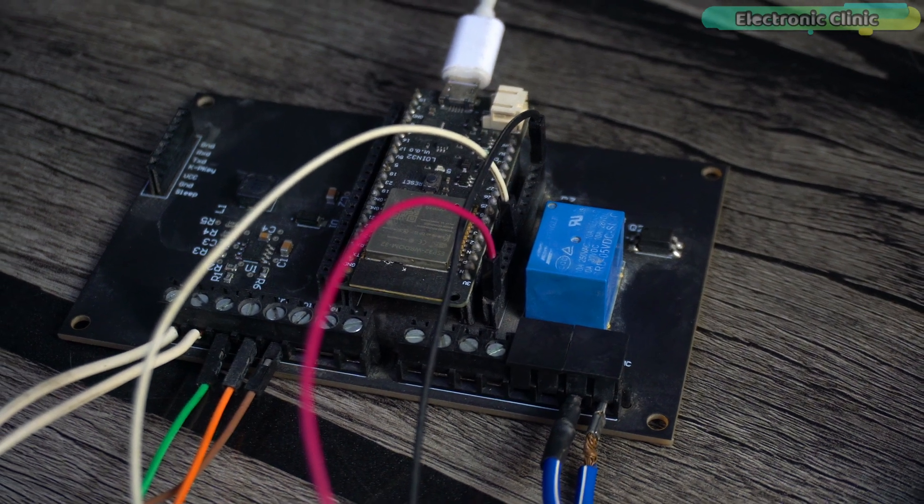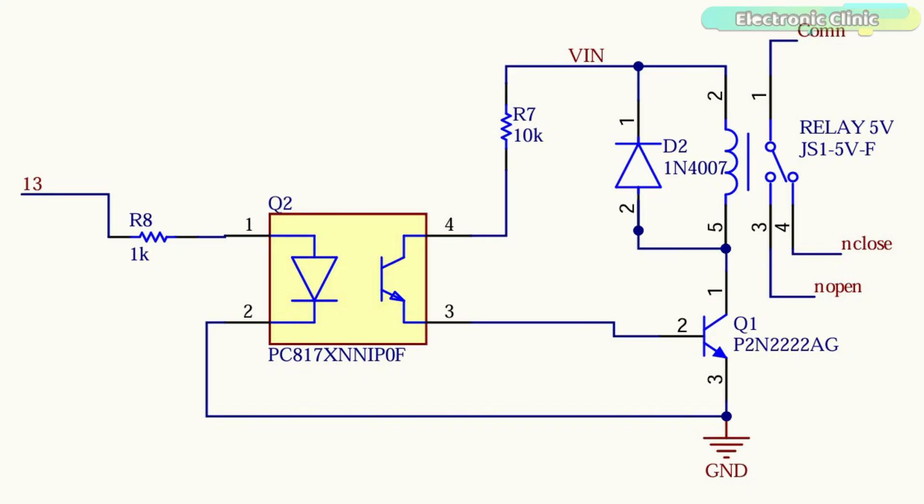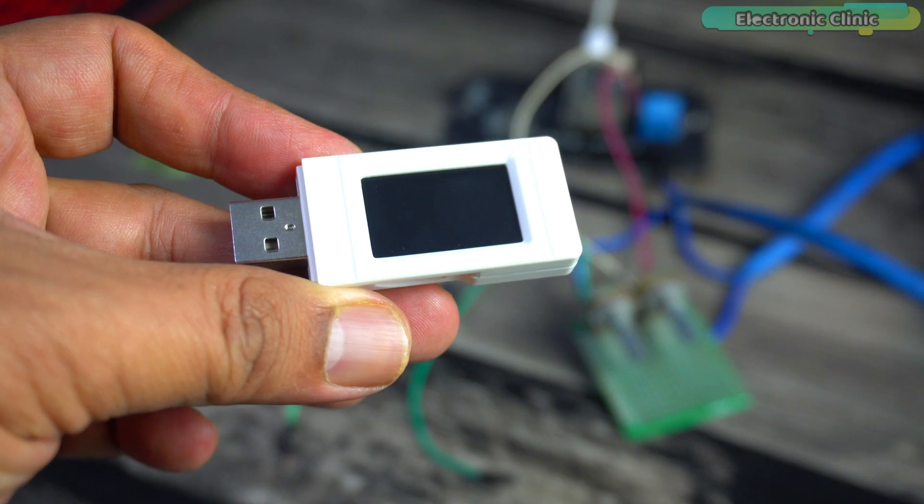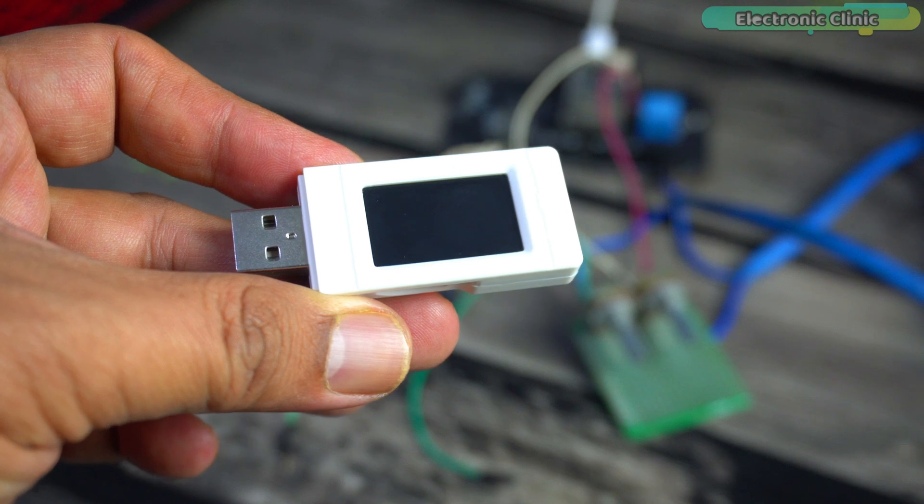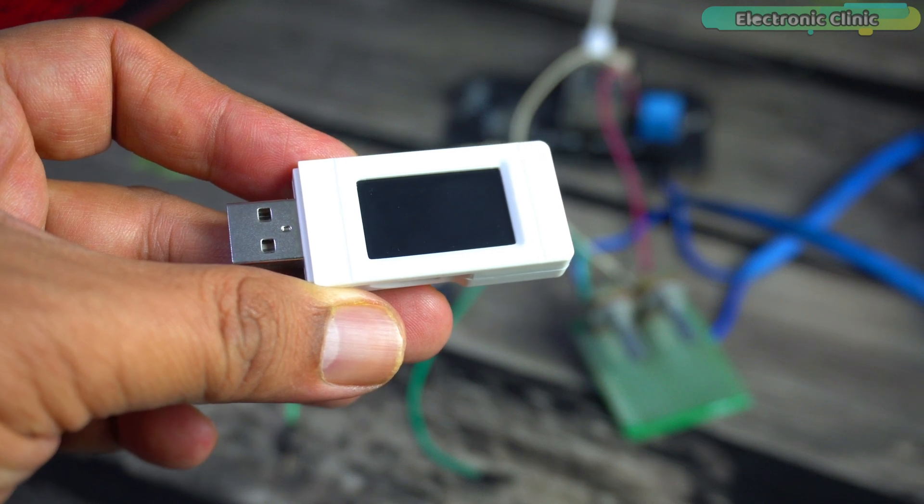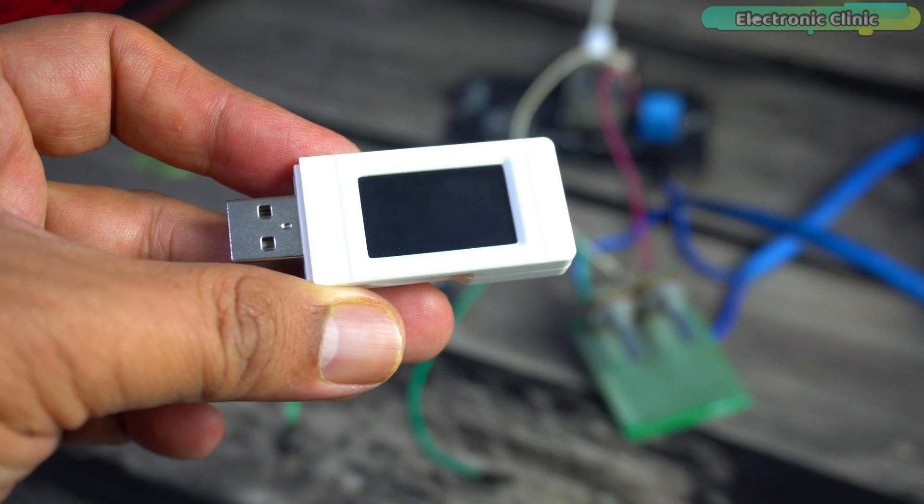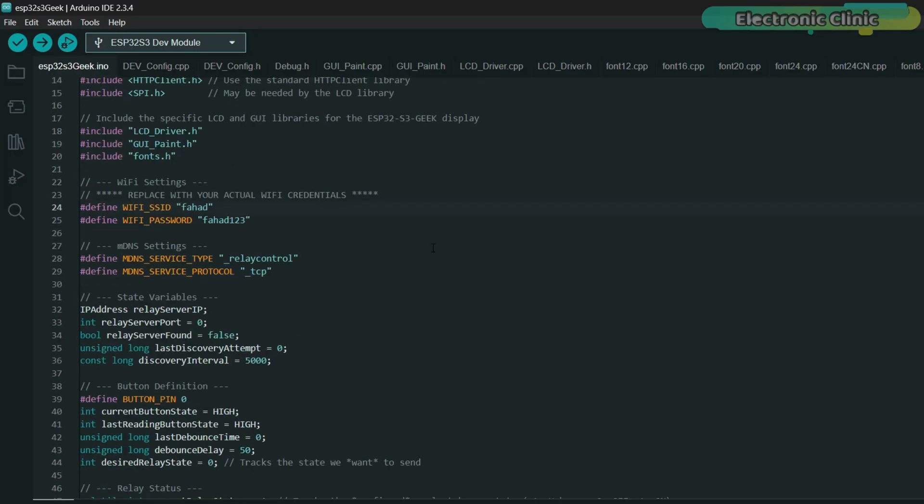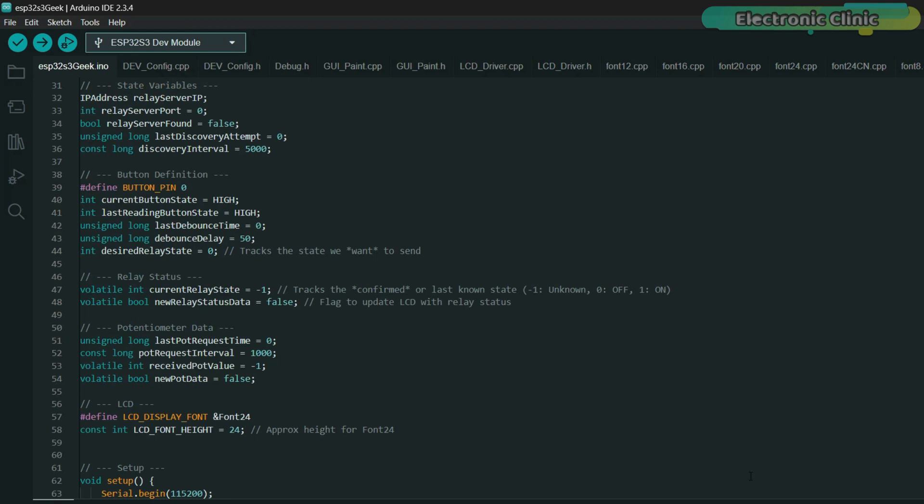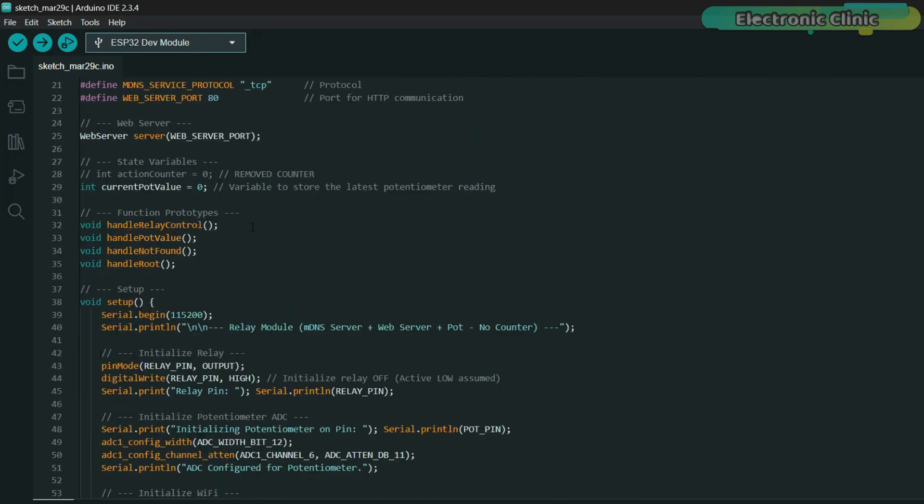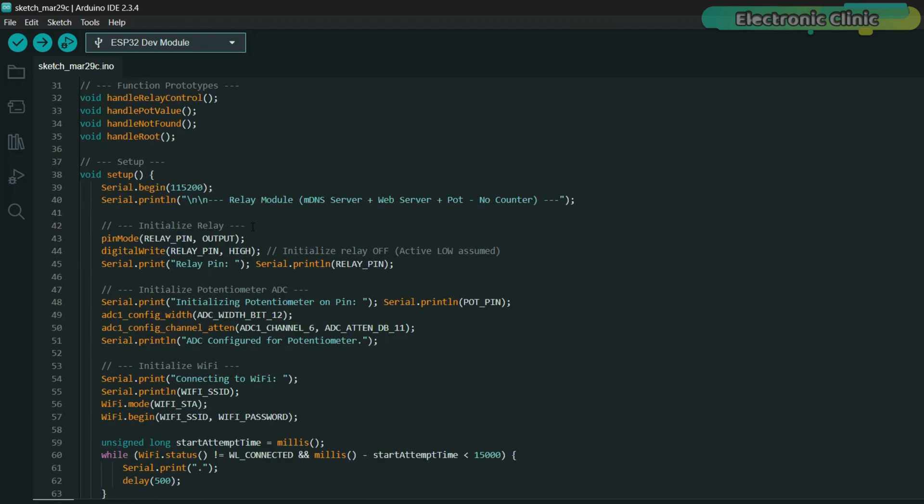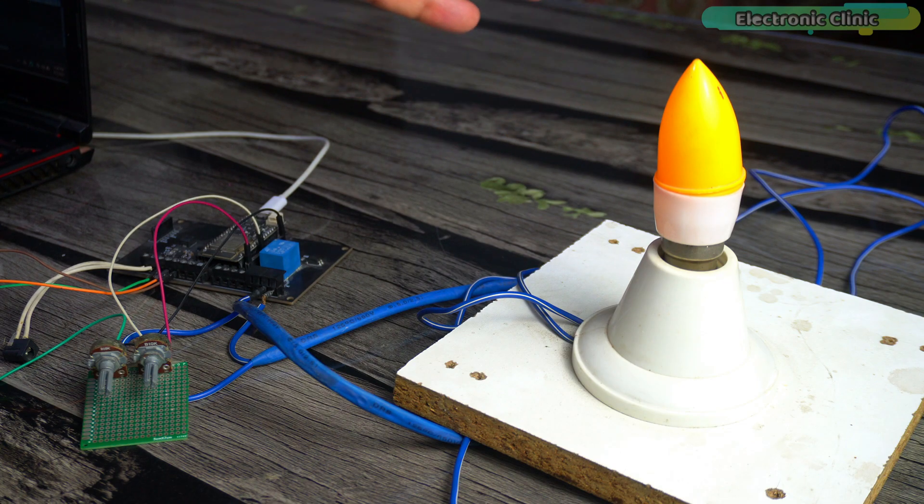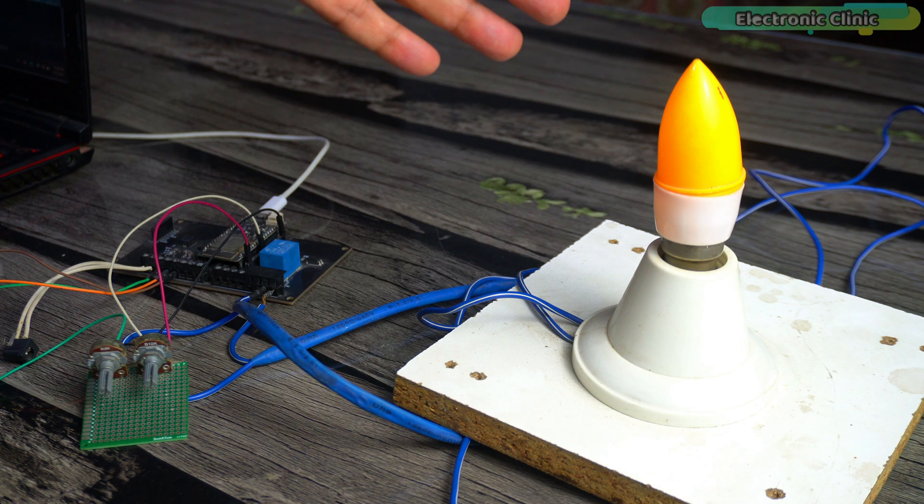For the relay connections, you can follow this circuit diagram. On the ESP32-S3 Geek side, you don't need to do anything except upload the program. So we will upload this program to the ESP32-S3 Geek development board and this program to the ESP32 dev module which is connected to the relay and sensor.